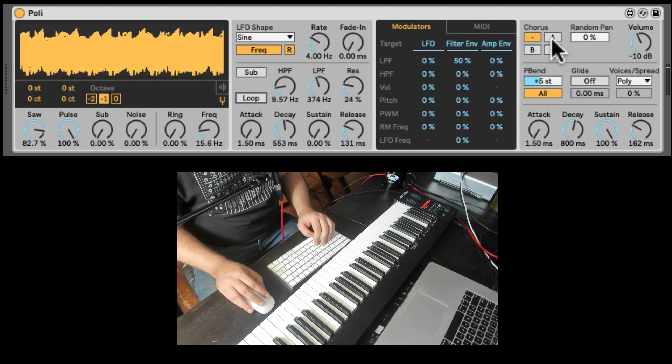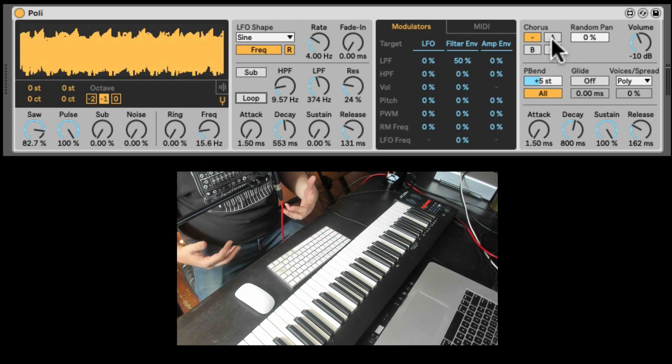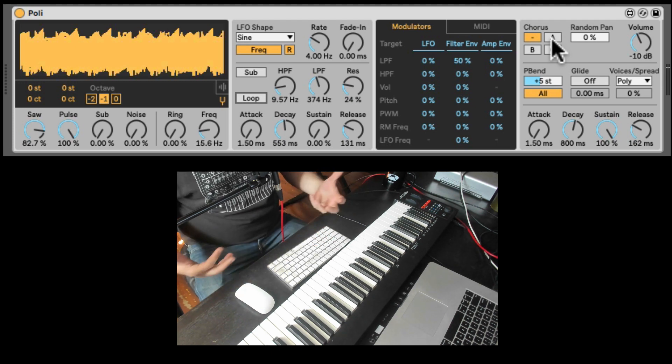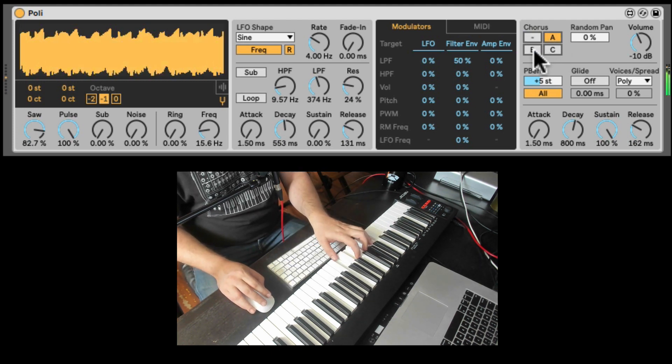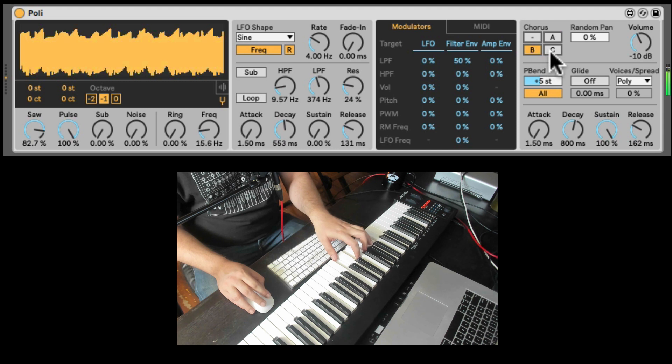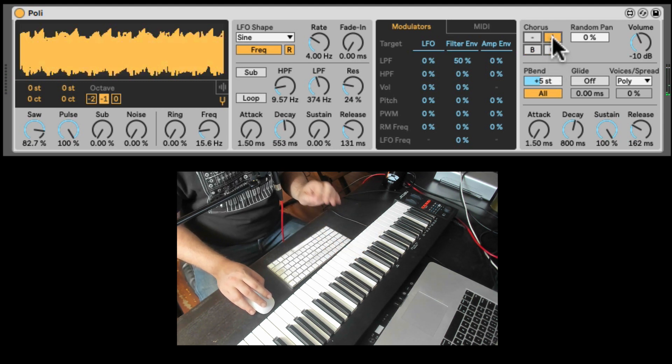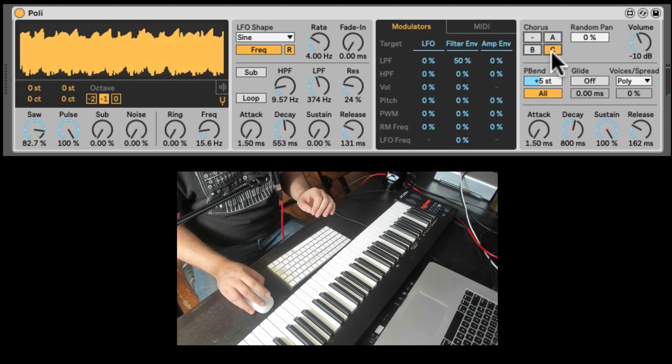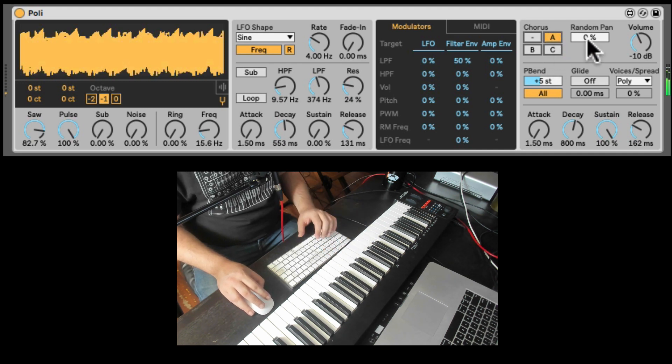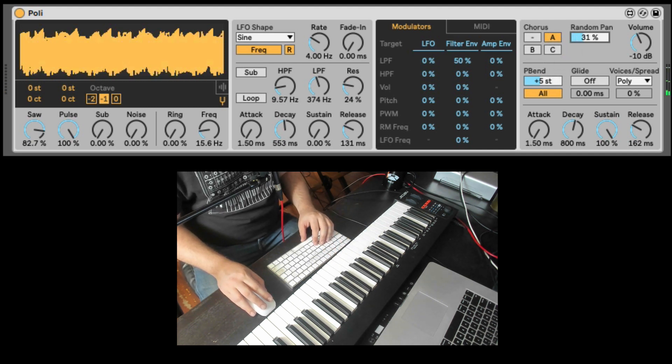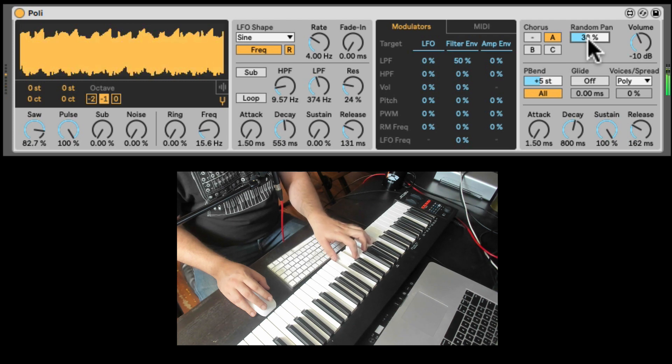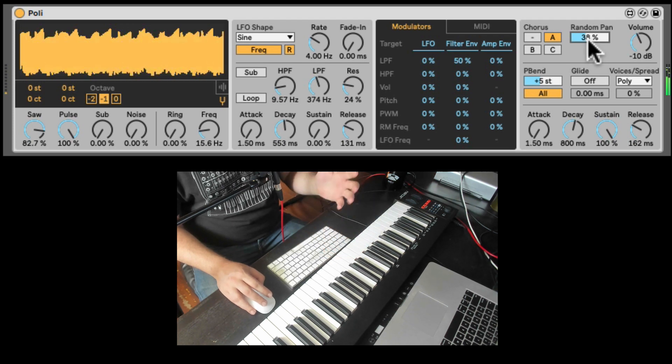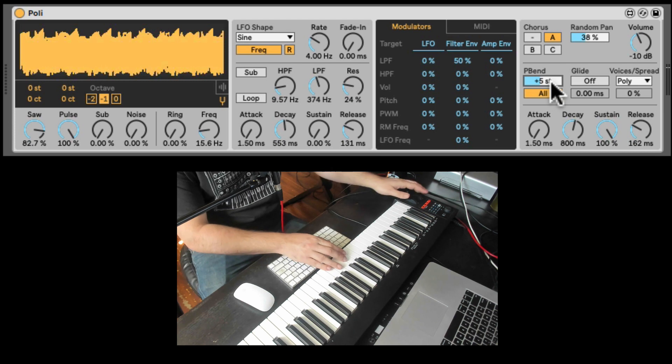Let's say I come back to the modulator section in a second. Here we have a built-in chorus effect. Kind of inspired by the Juno chorus. So it goes from least detuned to the most detuned. And here we can randomize the pan of each new note. Kind of create a wider sound.